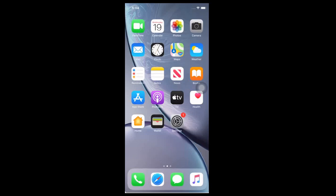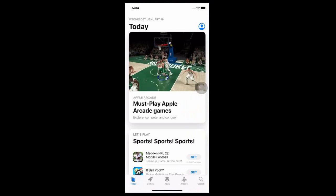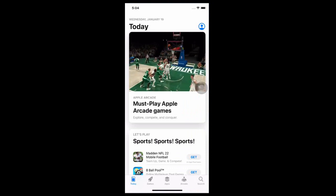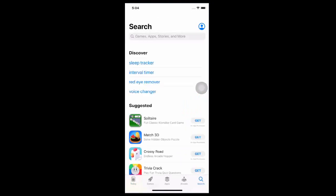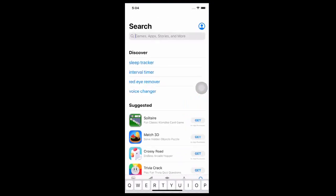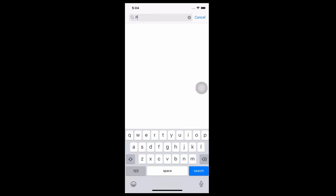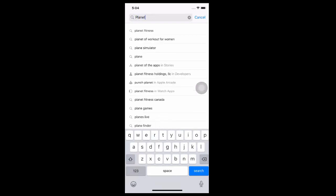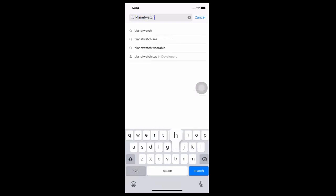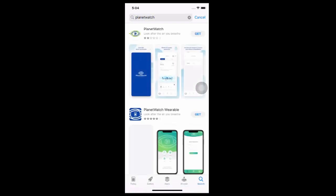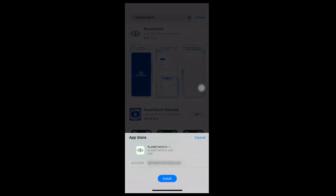So maybe you are asking what's Planet Watch, what does it do? Planet Watch allows you to earn rewards and help build a global air quality monitoring network to detect pollution hotspots and protect everyone's health.